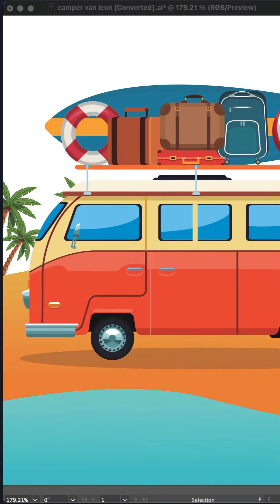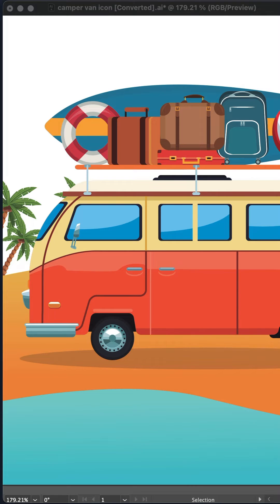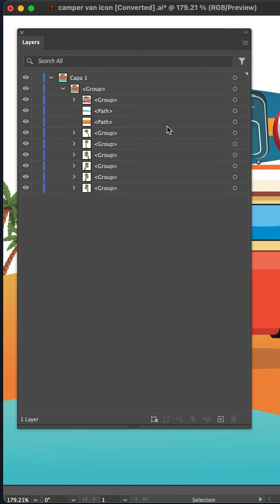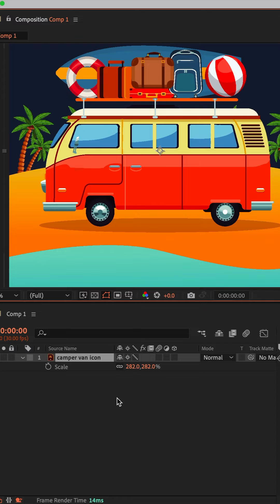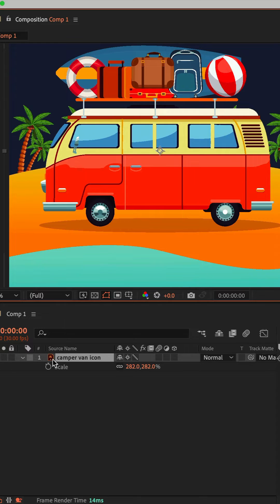So you download a cool vector file from Adobe Stock, you open it in Illustrator, and it's got all of these groups and paths which are kind of confusing. You then import the Illustrator file into After Effects and you cannot see any of the individual layers.